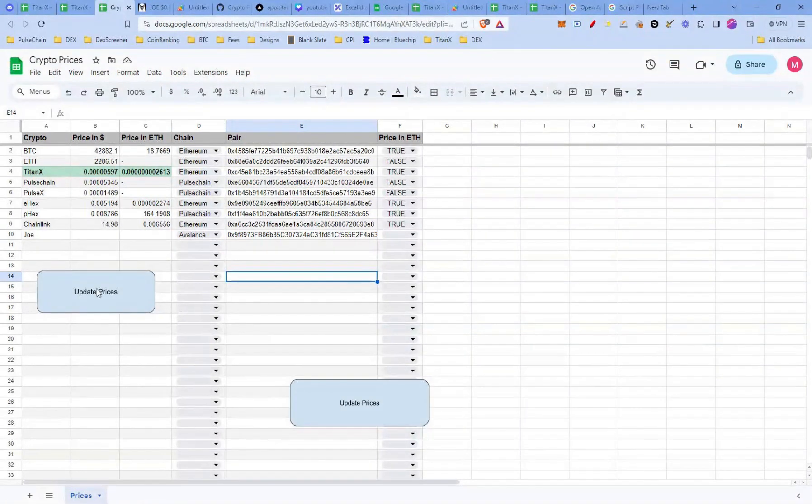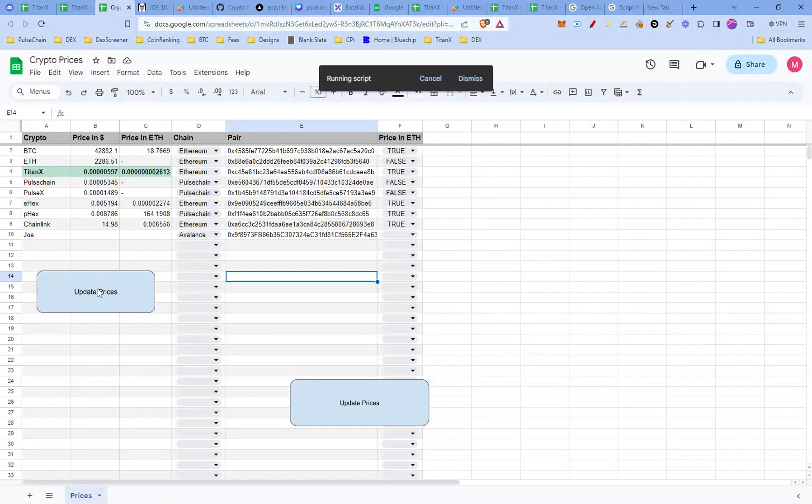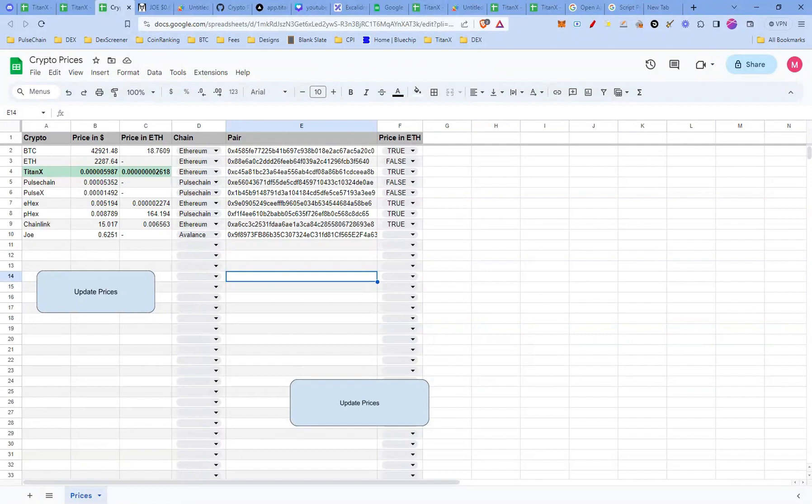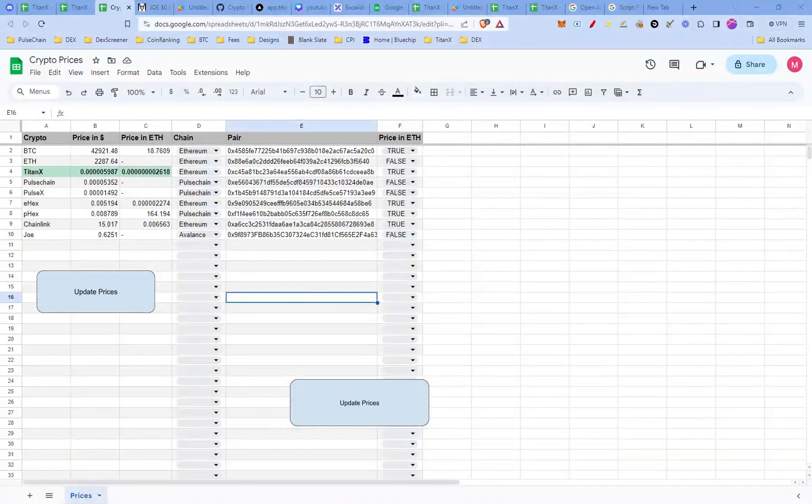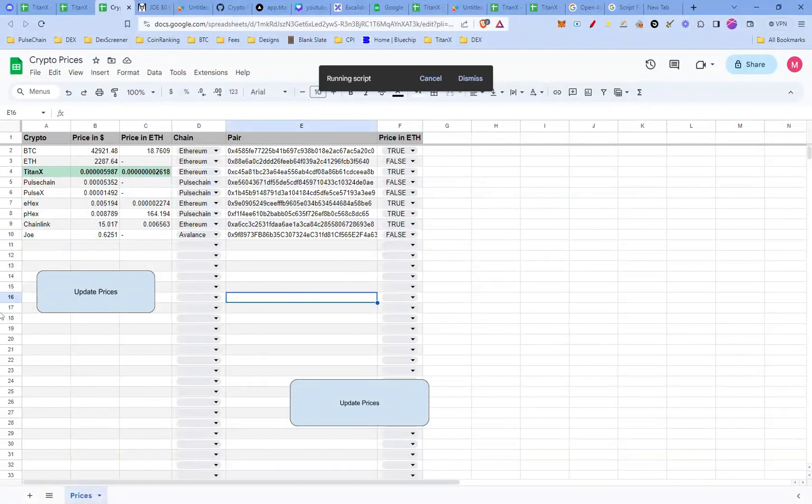Now that we've set up everything, it's time to see Joe's prices in action. Click on update prices button and within seconds, you'll have the latest prices of Joe on Avalanche right there in your Google Sheet. And that's it folks. You've just set up Google Sheet to fetch crypto prices, all thanks to our little script. Now, whenever you want to update the prices, just hit the update prices button.